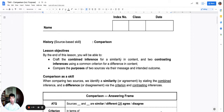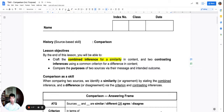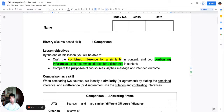In this lesson, you will learn how to craft a combined inference for similarity. Notice that we are going back to our skill of inference, but this time the inference will be done on two sources simultaneously. If the sources are similar, we will craft a combined inference. And if the sources are different, we will craft a set of contrasting inferences.